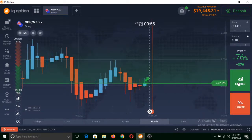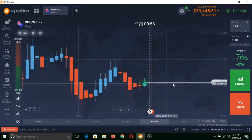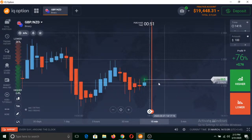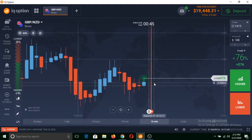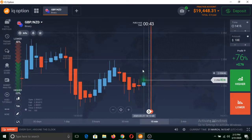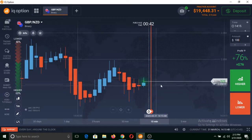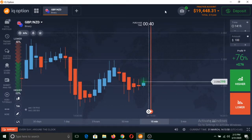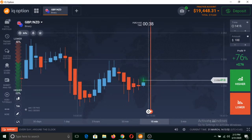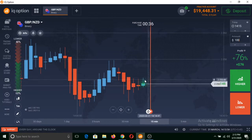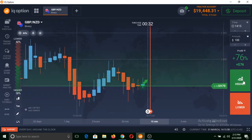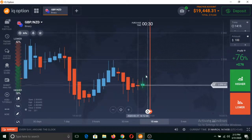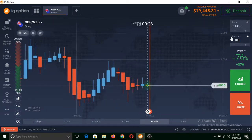If I click on higher, a green line would be formed here. That would be the exact point from where I made that trade. If the price of this asset remains above from that green line, then I will get a profit of 76%. But if the price of that asset remains below from this green line when I clicked on higher, then I will lose my total invested amount, that is $100.